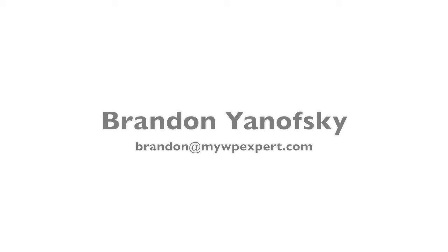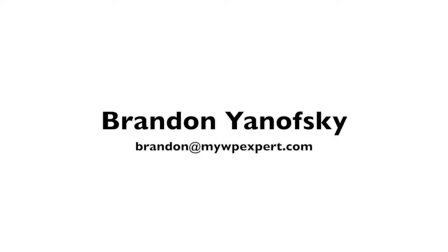Hey, how's it going? I'm Brandon Yanofsky from mywpexpert.com, and I wanted to show you a tool I discovered today that will help you with your blog or website.